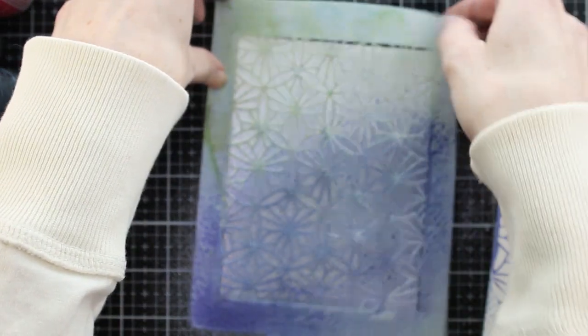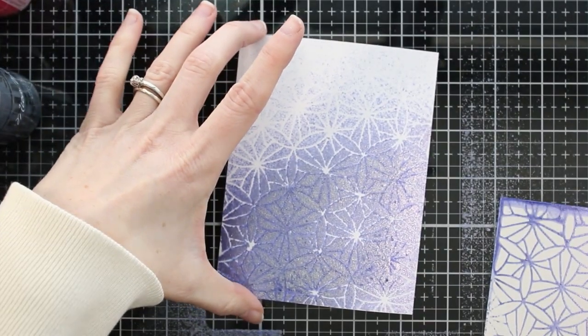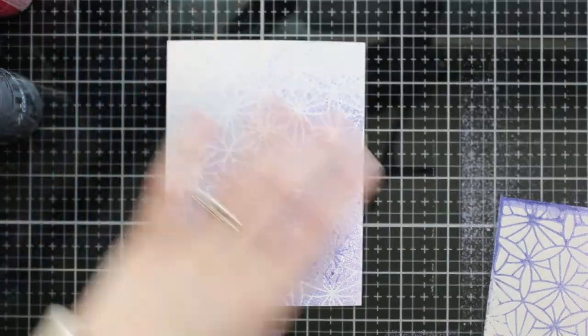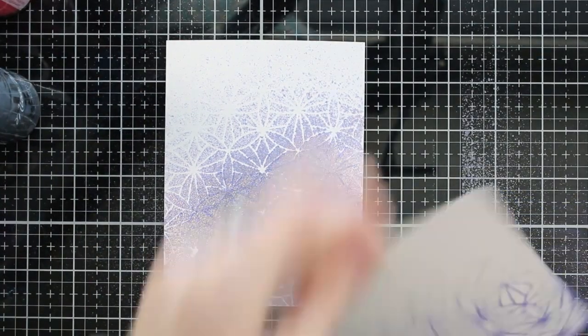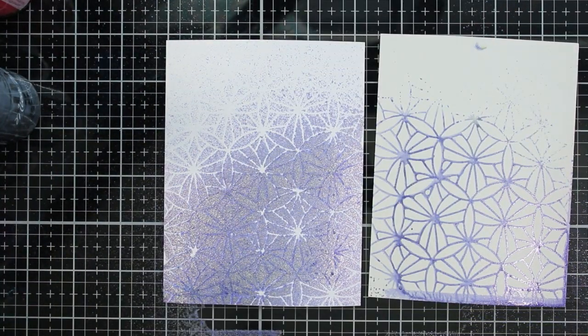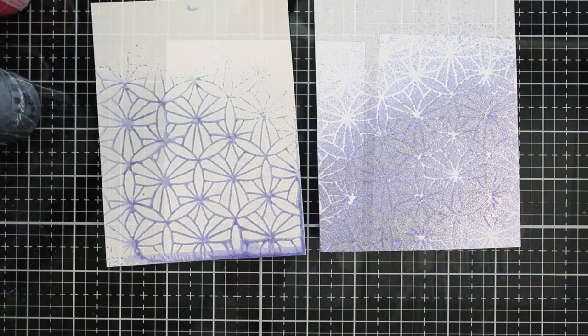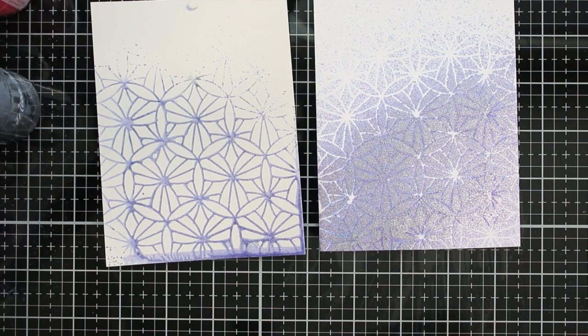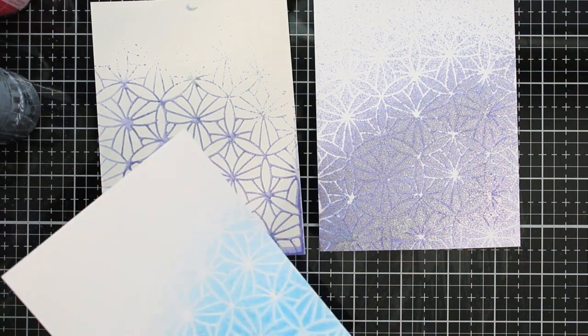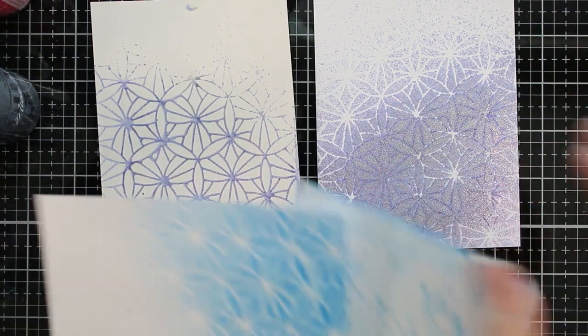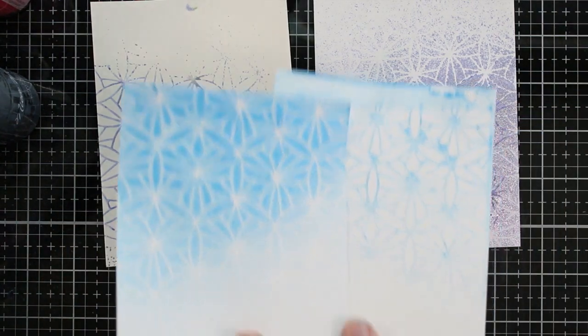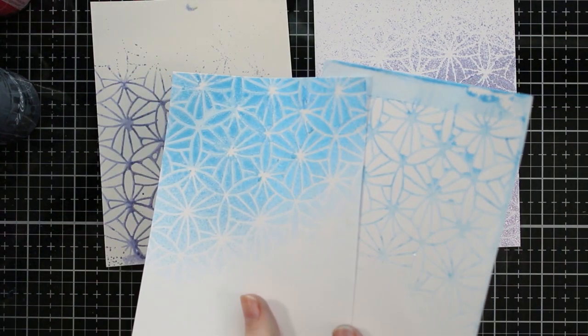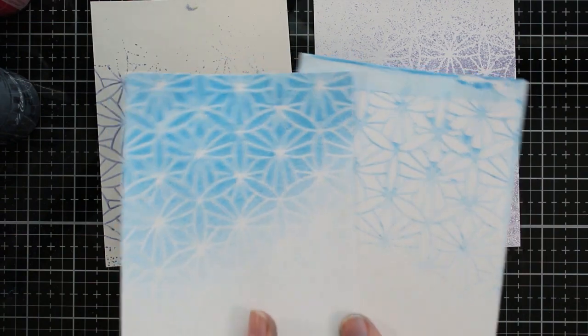When I pull up the stencil, you'll see that a little bit of that spray leaked a bit. I don't have quite a crisp image. So that's where that pixie spray would come in. If you spray that on the back of your stencils, it'll get your stencil tacky. It'll adhere down to your background and won't allow any of that liquid to seep through the stencil.